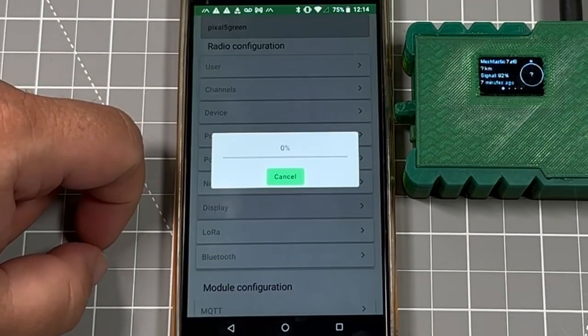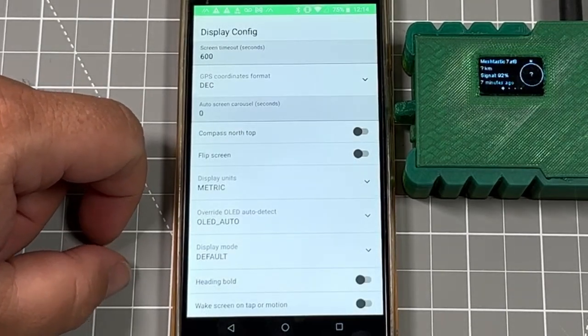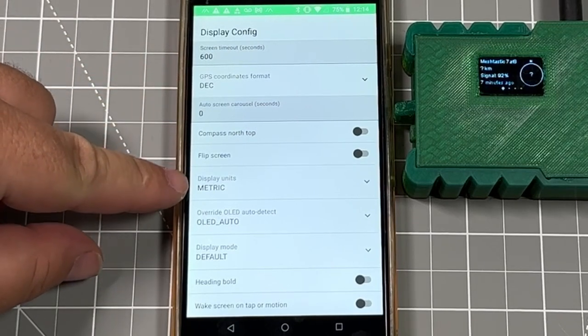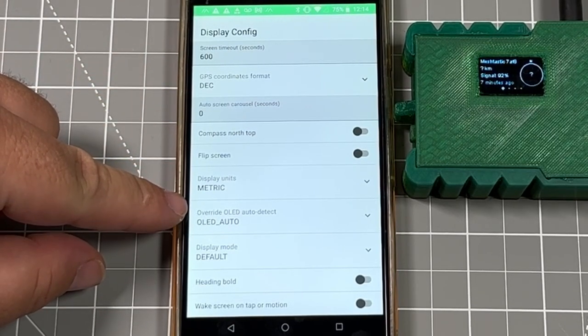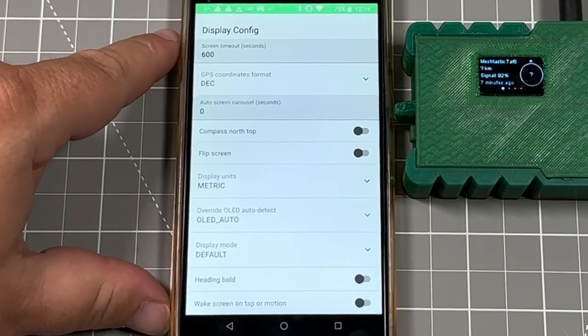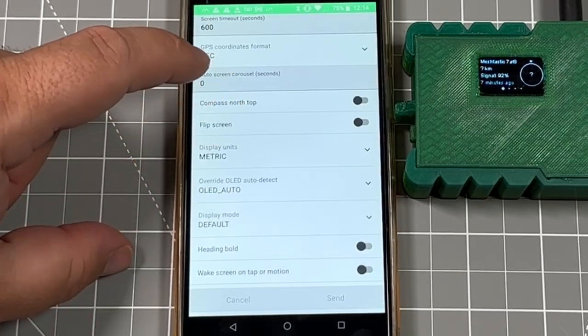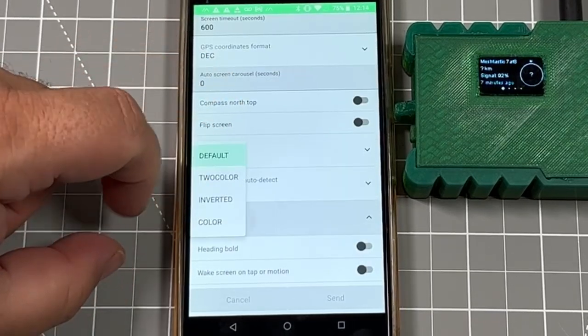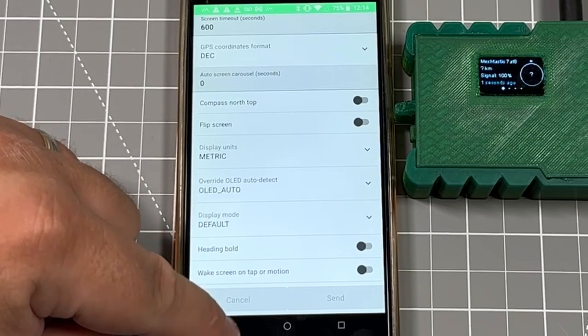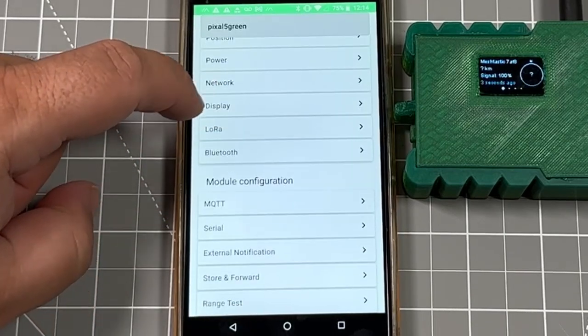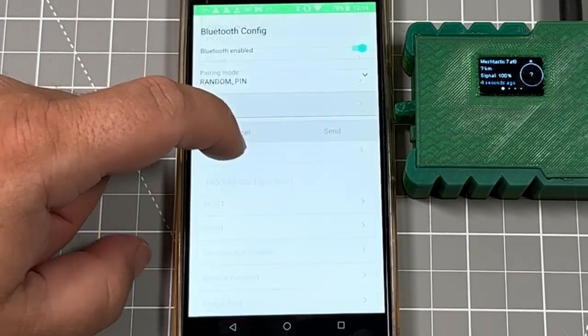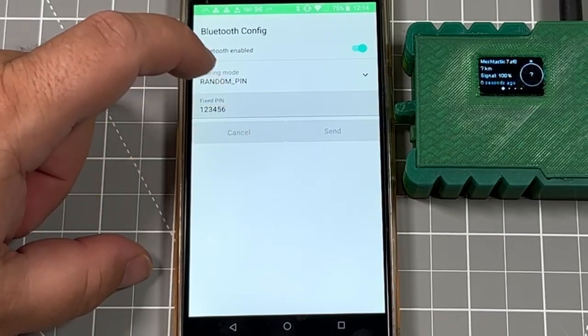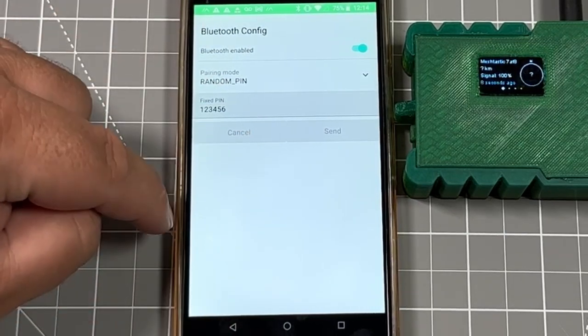You can change the display settings on what's cycling through or if you want to keep certain items on the screen. If you've got other special screens, you can swap those out as well, and if you have special color screens. And then furthermore, you've also got your Bluetooth settings to where if you wanted to set random PINs every single time or a fixed PIN, that's an option.